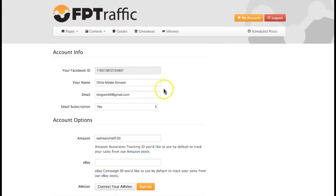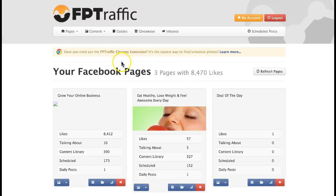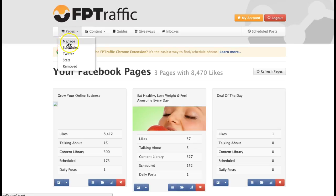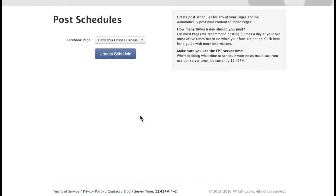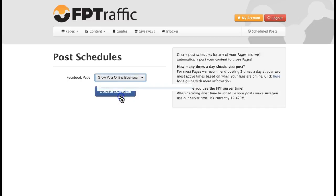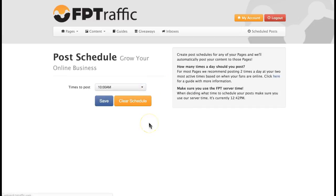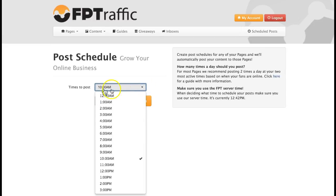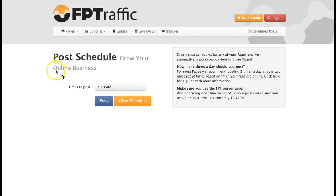For example, you can go here and set up your account, introduce all your details, and create your account. From the Manage area, you can schedule your post. Choose which fan page you want to schedule, select it, click Update Schedule, check the time box, and find the time you want it to be posted.